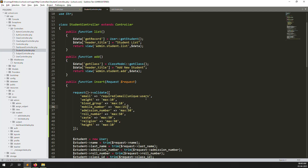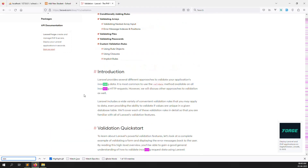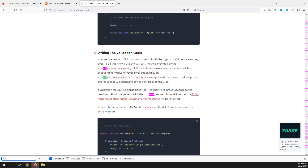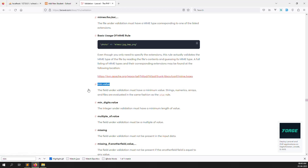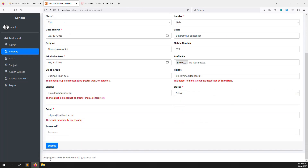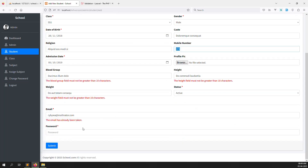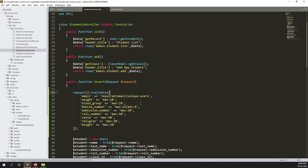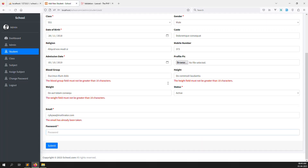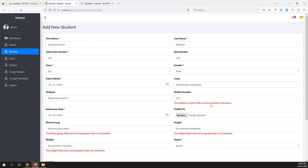Let's also add a minimum length for mobile number — minimum 8 characters. Search 'min' in the Laravel validation docs to confirm the syntax, then add min:8 for mobile number in the controller. Save the file and test: enter a short mobile number like 15456, click Submit, and you can see 'Mobiles must be at least 8 characters'. All validations are now working.